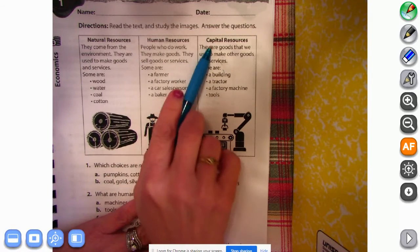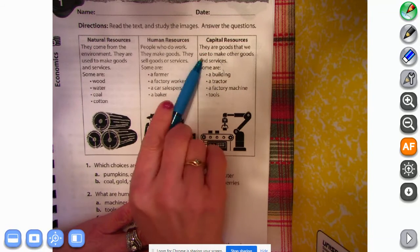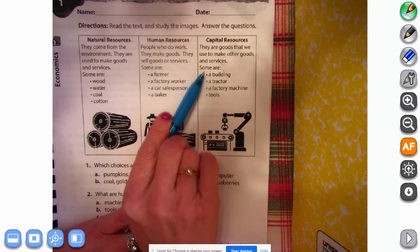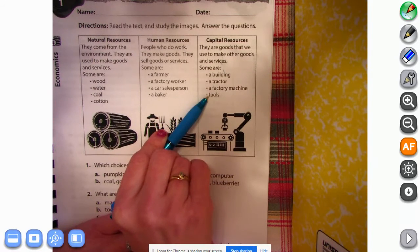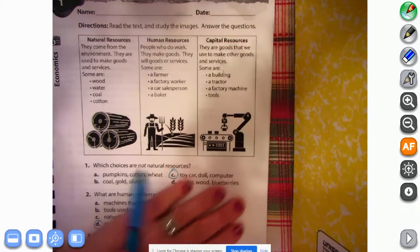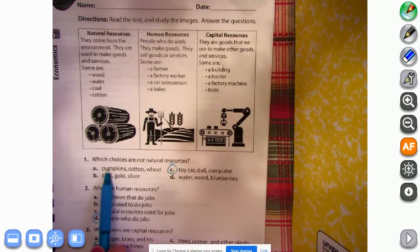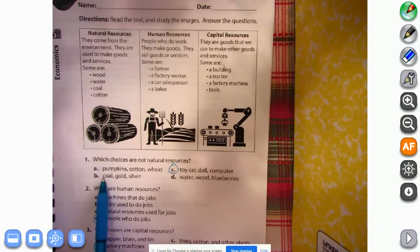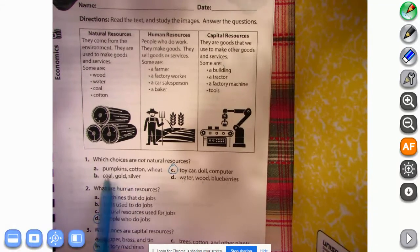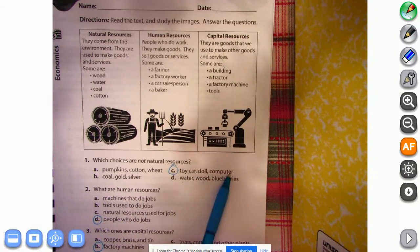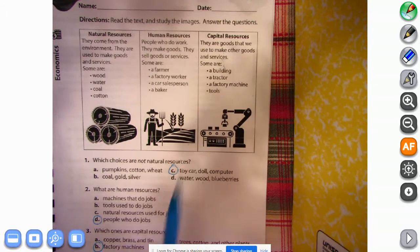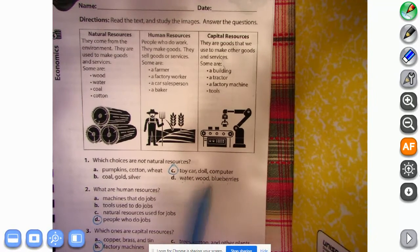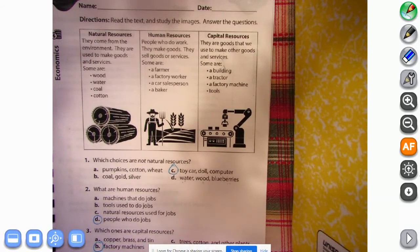And the last resource is capital resources: they are goods that we use to make other goods and services. Some are a building, a tractor, a factory machine, or tools. So the first question was which choices are not natural resources? And so if we look, pumpkin, cotton, and wheat, those are things that grow. Coal, gold, or silver, those are things that you can mine from the ground. Toy car, doll, and computer, that's something that has to be created from other goods. Water, wood, and blueberries, those are things that grow outside as well. So toy car, doll, and computer is the one that is not a natural resource.